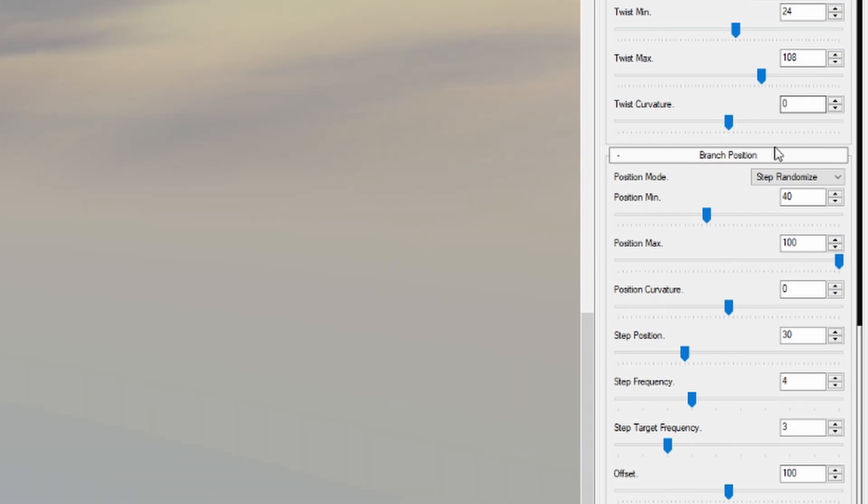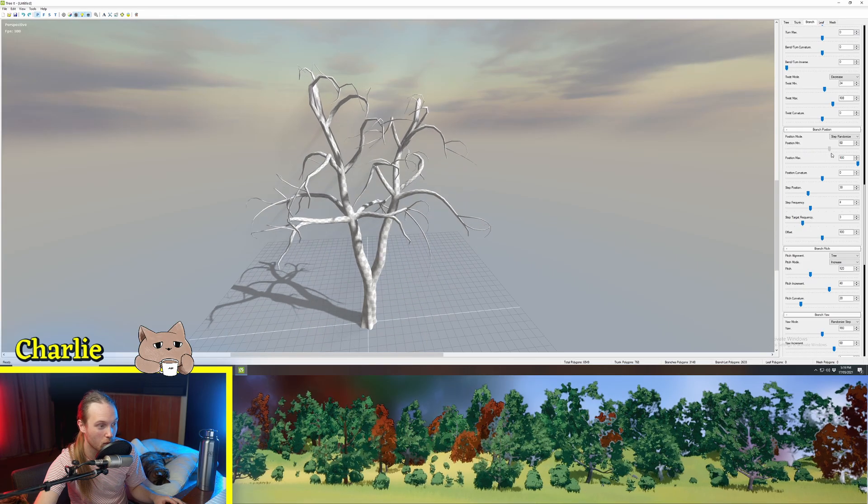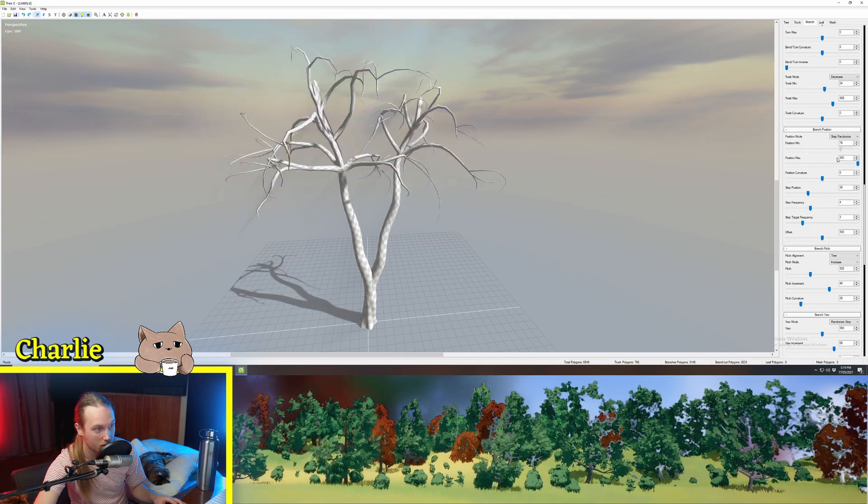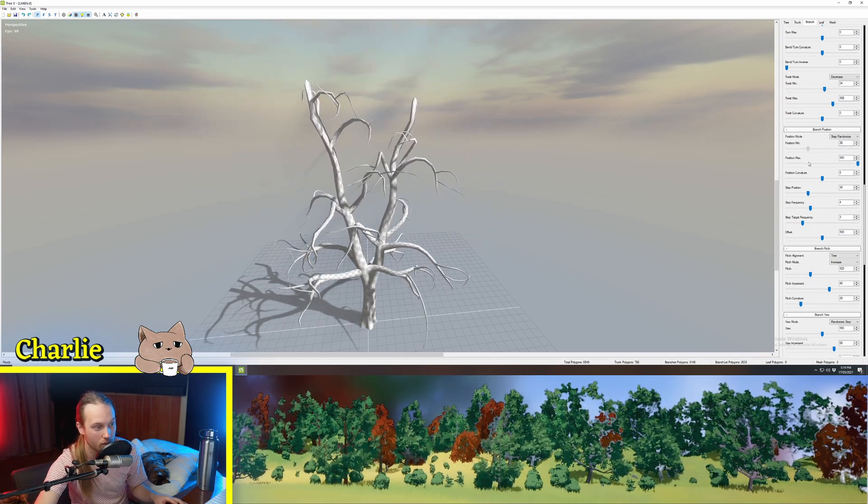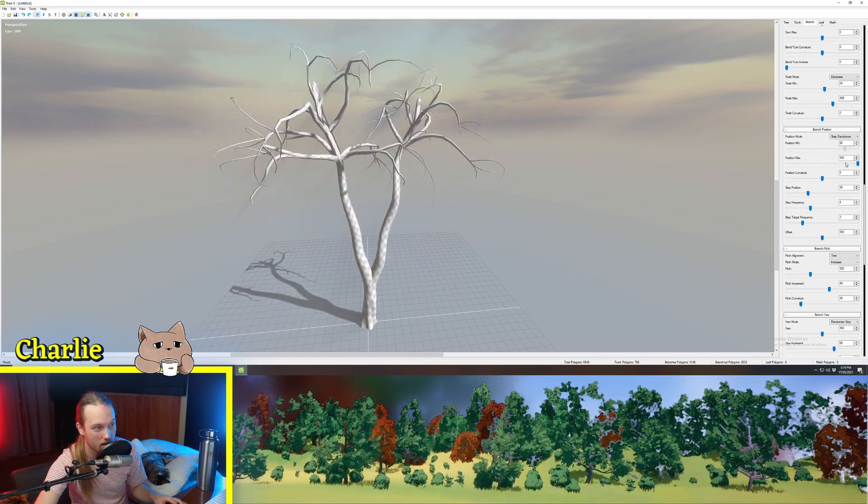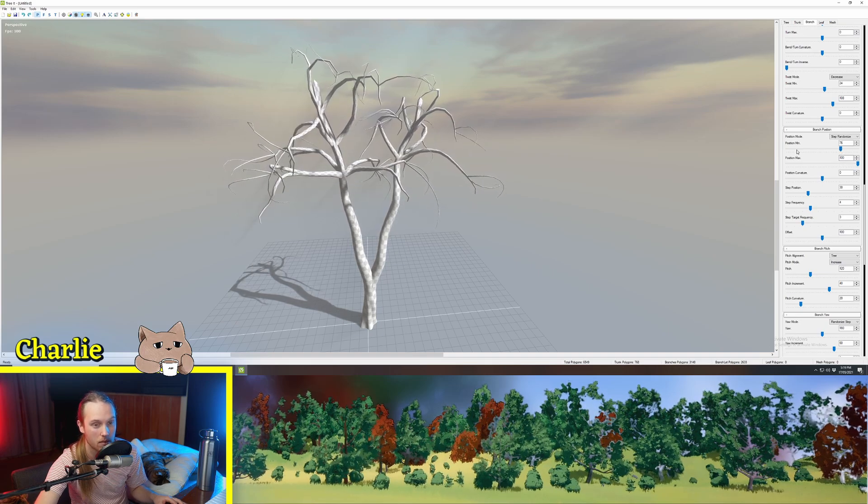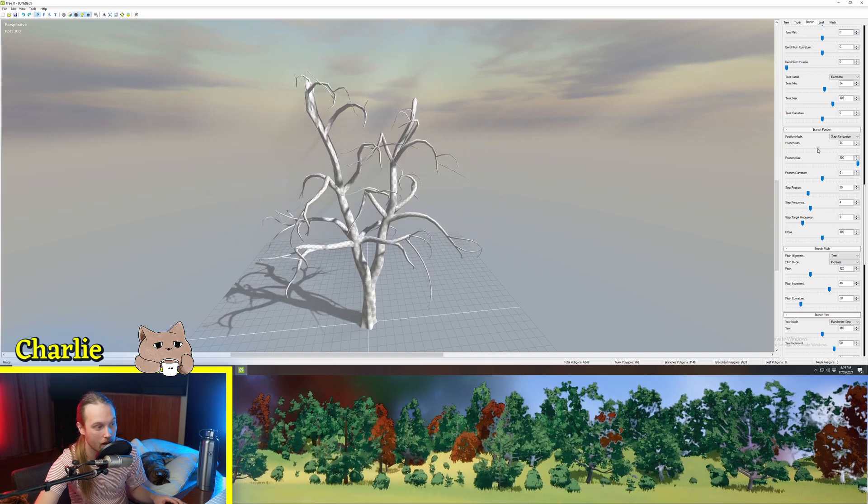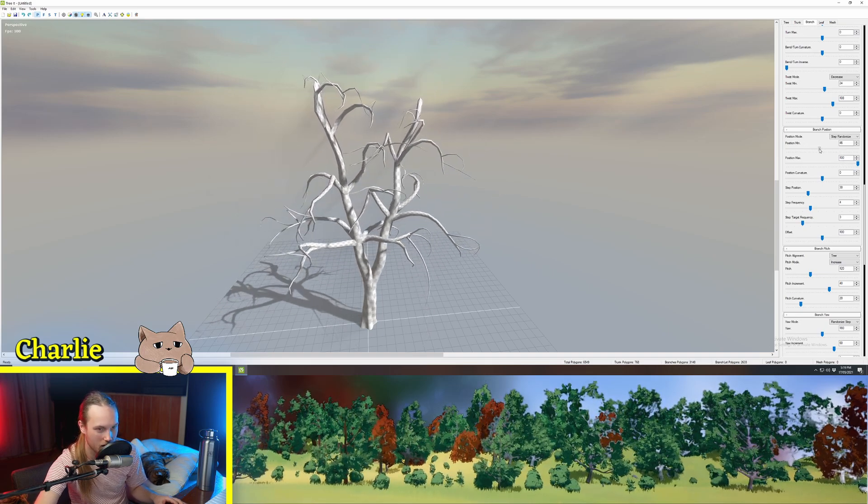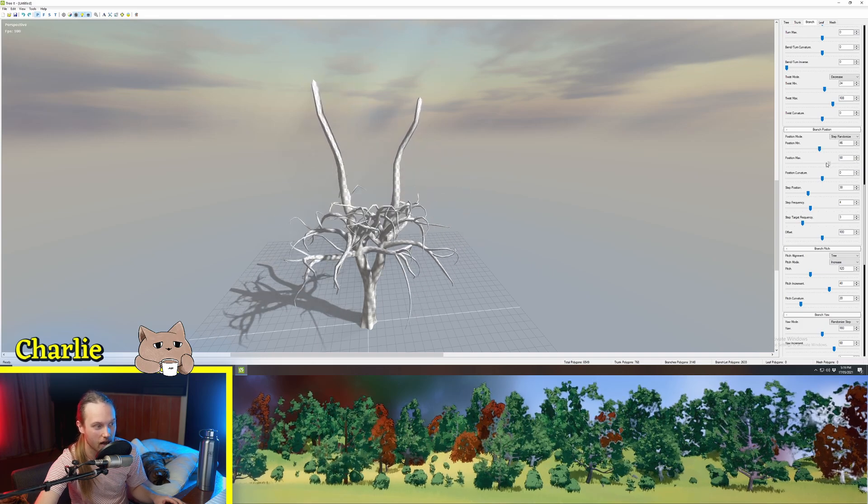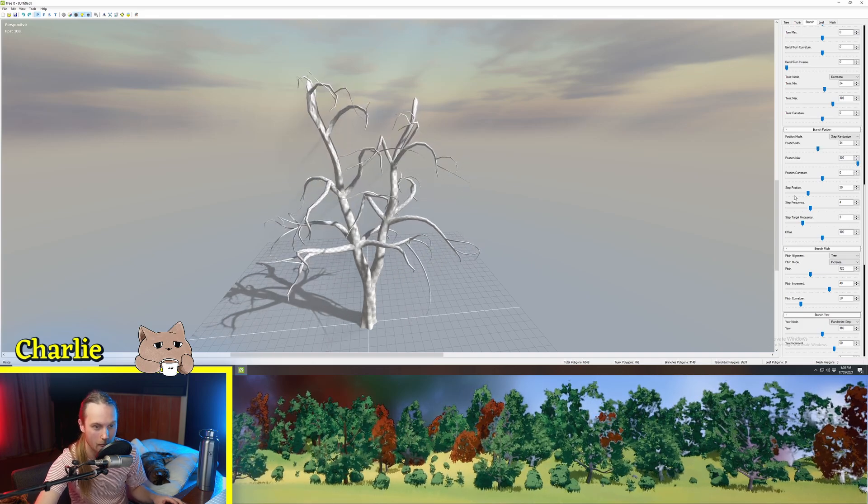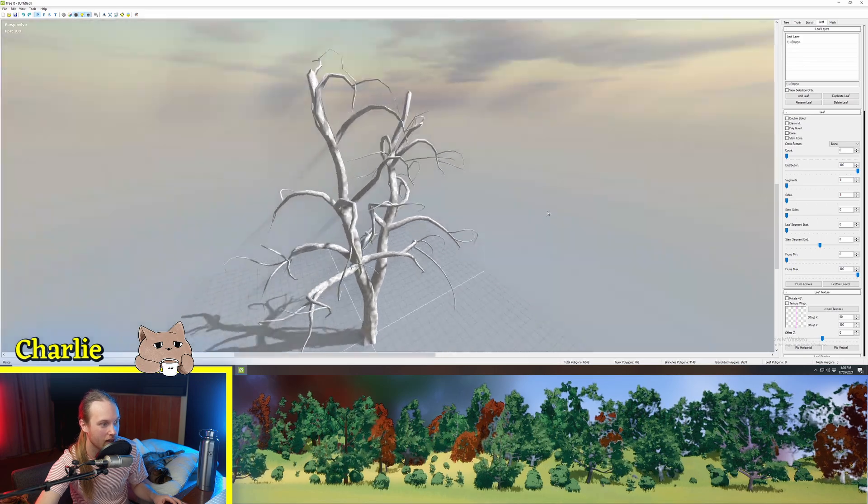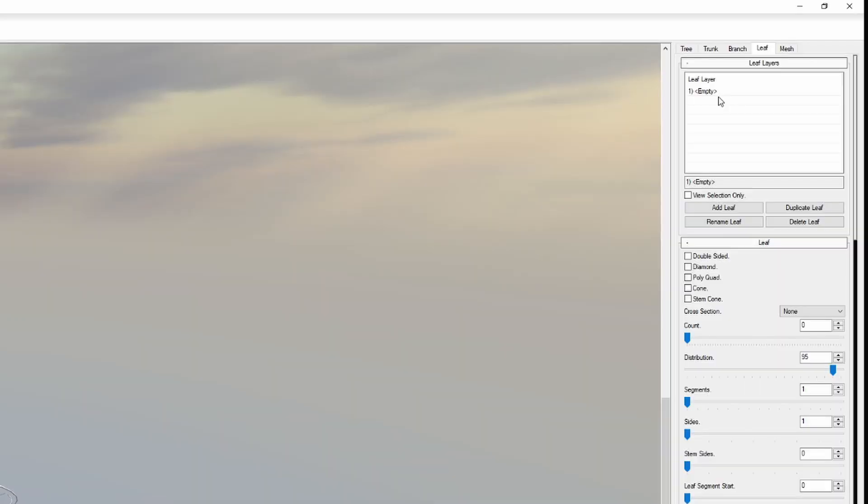Now the branch position section. This is pretty important. This will choose where on the tree these branches can be. So you might only want your branches to be up the very top or something. So you'll put the minimum up quite high. For this one we're going to go around here and you can also choose how far up with the position maximum. So that's branches all done and then the fun stuff is when we start adding leaves to it.